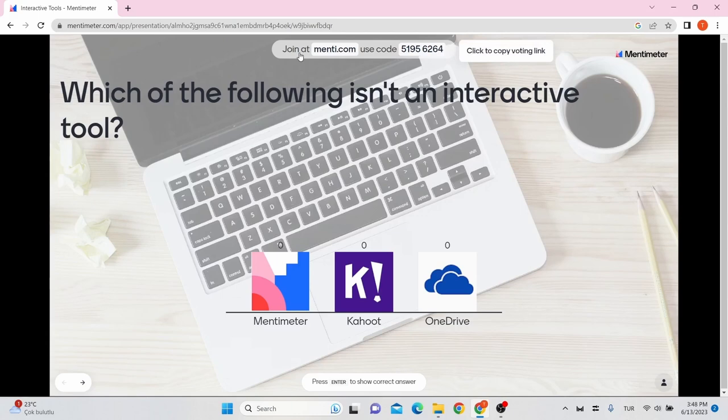After navigating to menti.com, students should enter the code shown on the screen and follow the instructions at that website to cast their votes.